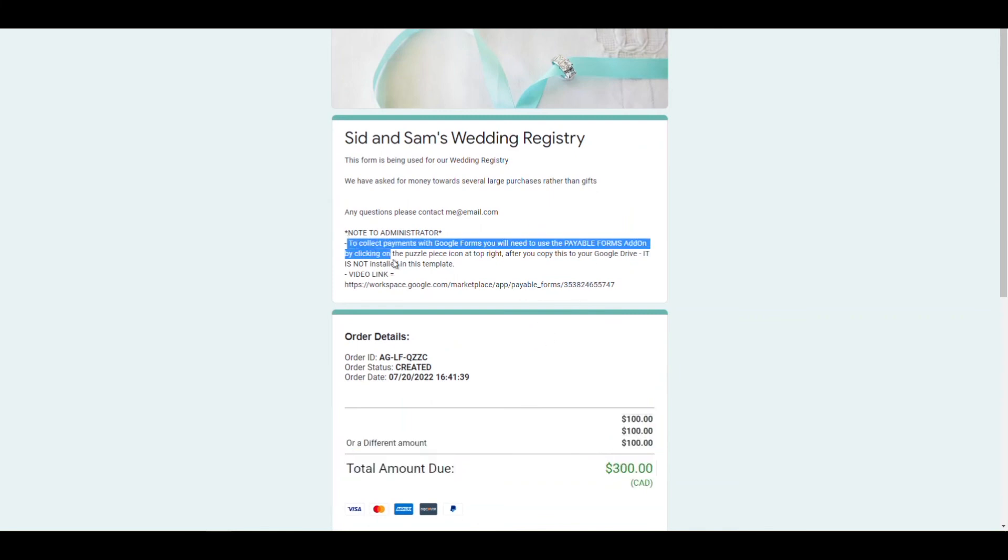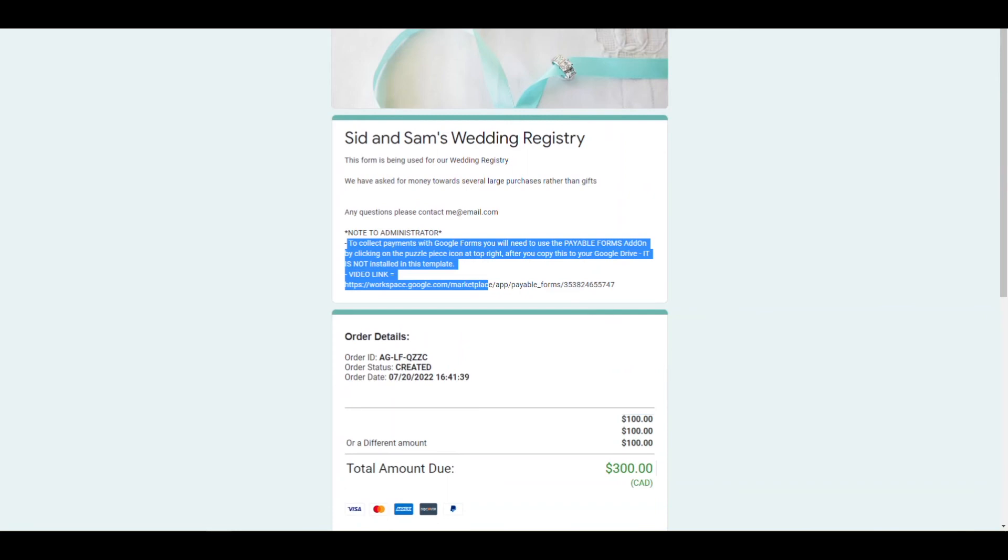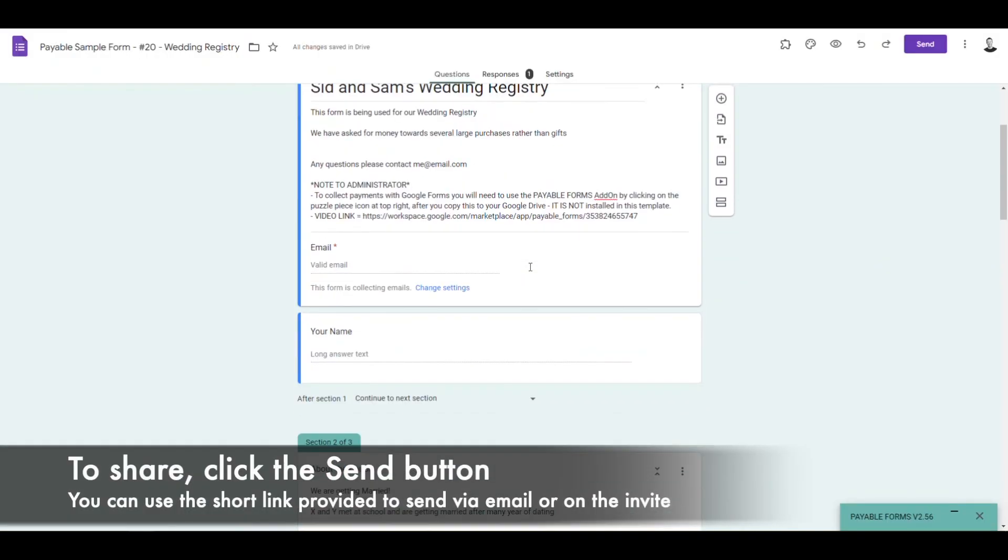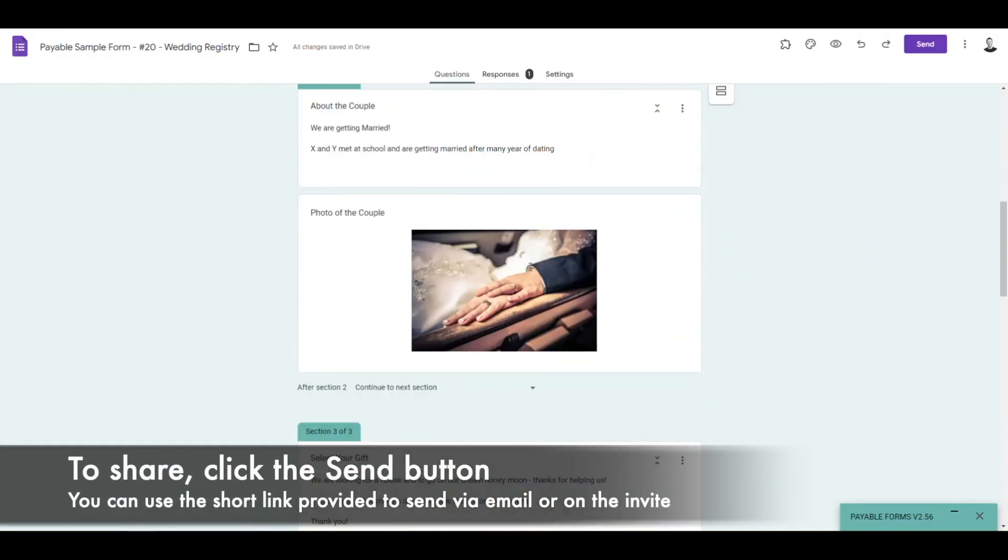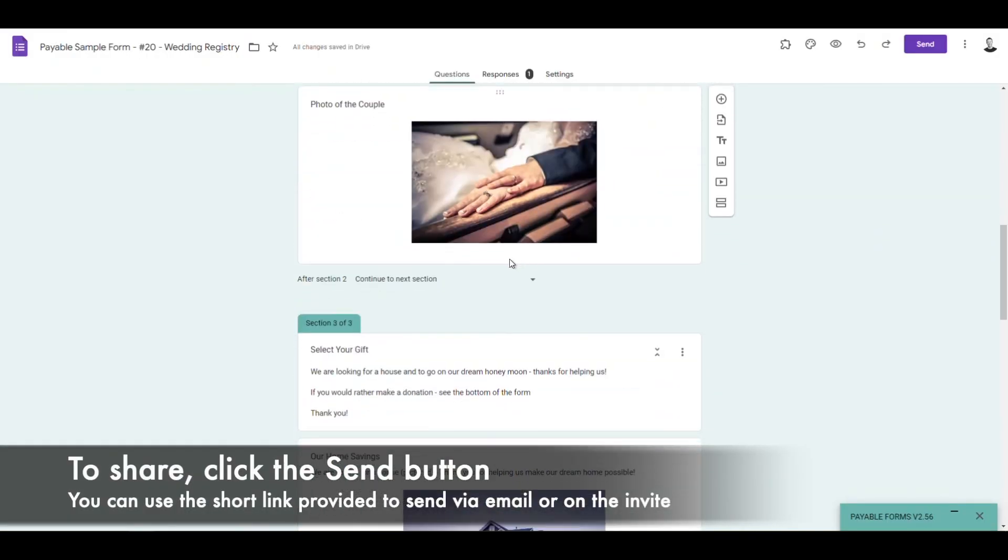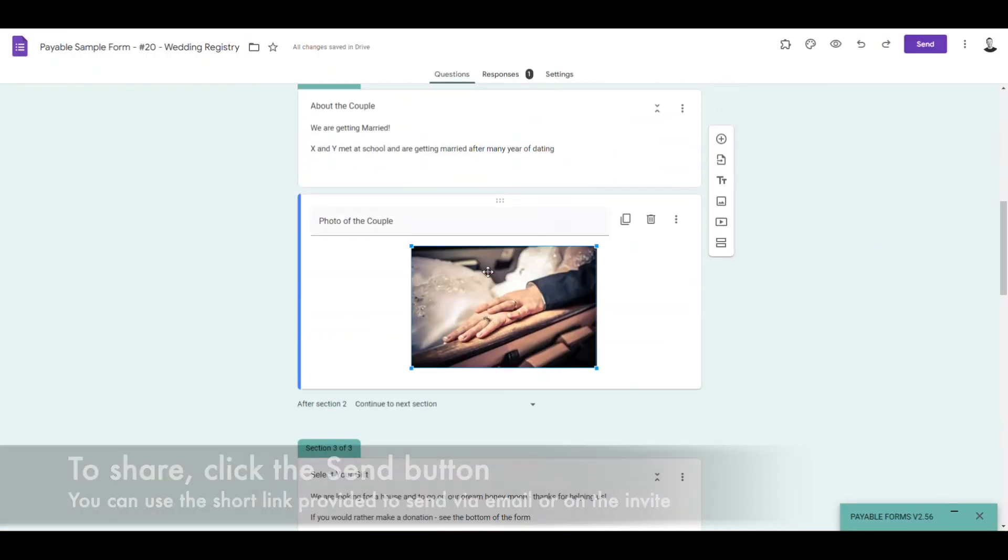So there you have it. And then to share, we're just going to go up to the right hand corner on our Google form. We're going to hit send and we're going to grab that URL.